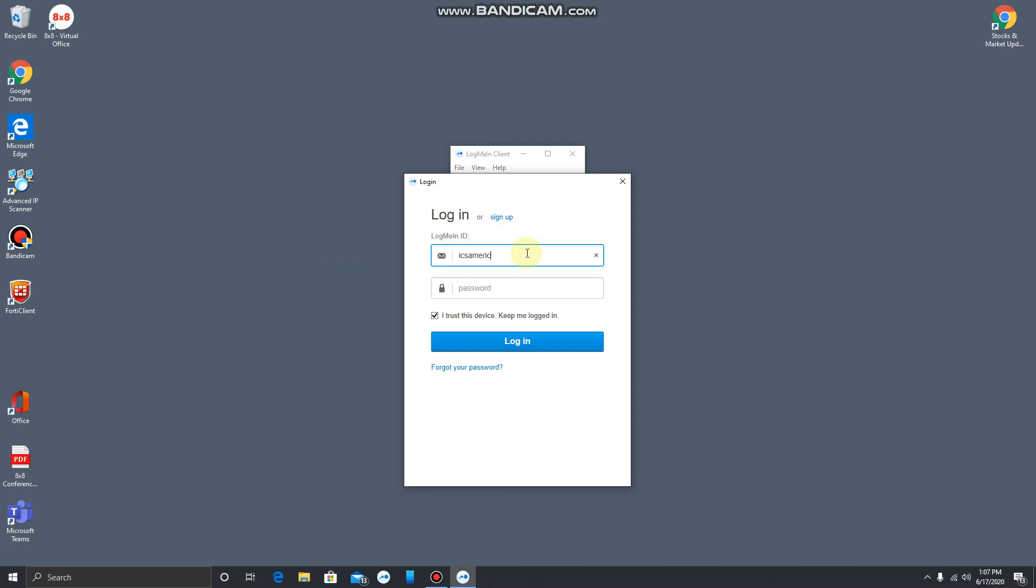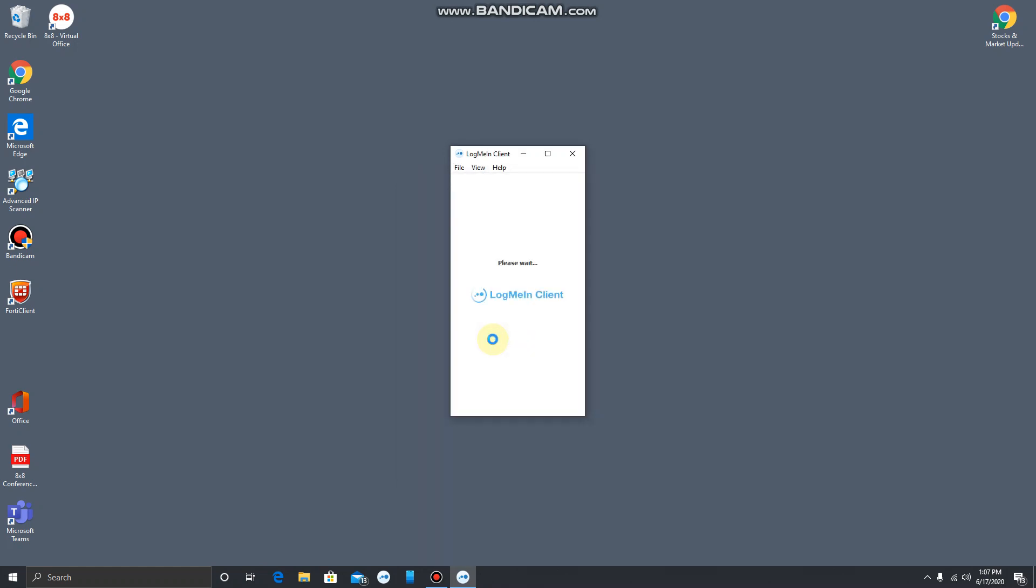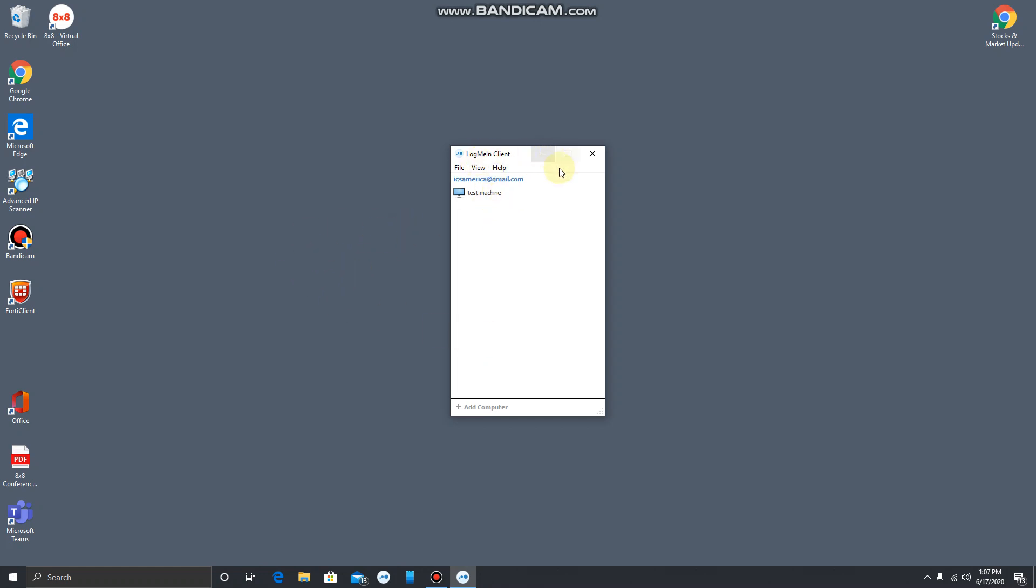For this test account, I don't have two-factor enabled just to make this demo quick. But if you are using two-factor, and you should be, you would be prompted for the code and you would just type that in and then you would get to this screen.